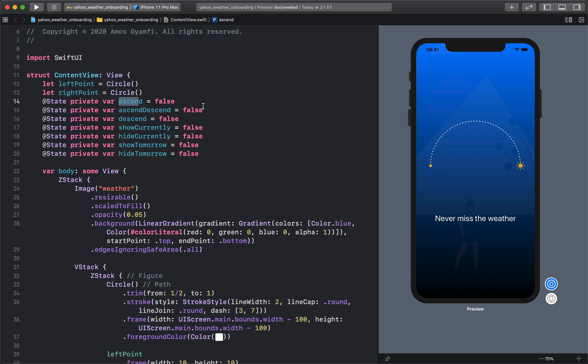Next we have the descent which animates the sun from this point to the final destination. There is also show currently, hide currently, show tomorrow, and hide tomorrow. Those are used to show and hide information about the weather.